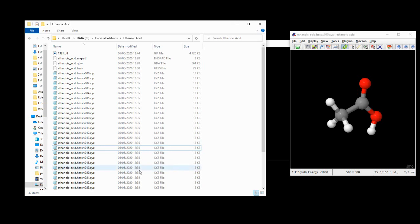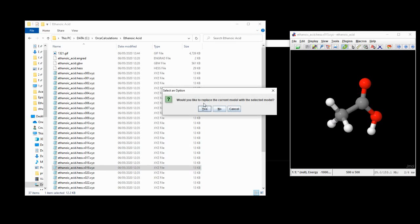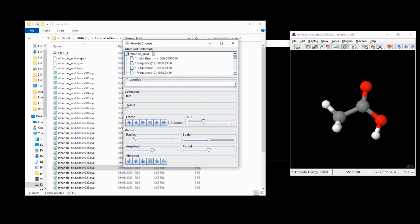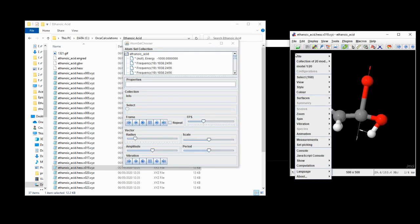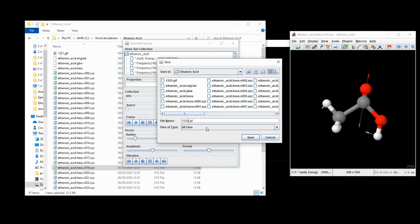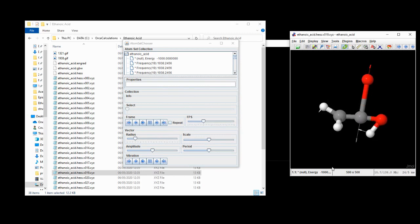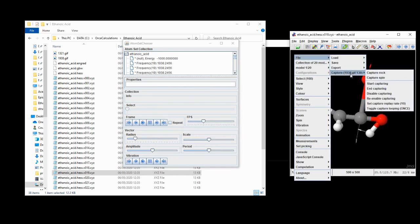Let's have a look at vibration number 19. We'll replace that model, and as we see in the Atom Set Chooser, vibration 19 happens at 1938 wavenumbers. If we hit play, we see that the molecular movement is dominated by the carbonyl bond stretch — carbonyl being a carbon double-bonded to an oxygen. That's again roughly what we'd expect from our understanding of infrared spectroscopy according to that table. Other parts of the molecule are moving as well, but by far the dominant movement is this C=O stretch. We'll capture this vibration too, saving it in the ethanoic acid directory named after the frequency: 1938.